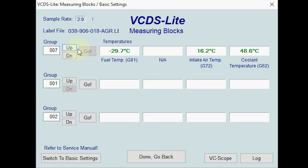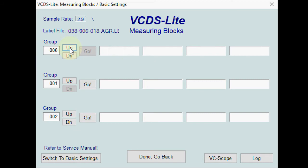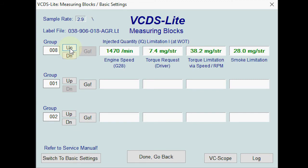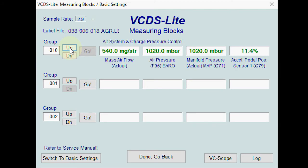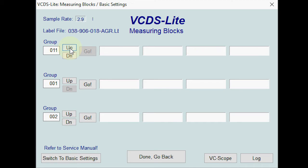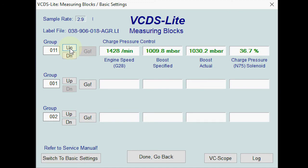The fuel temperature reading in group six is interesting because of an issue I mentioned in another video — it might be worth replacing that temperature sensor. Moving on, one group covers engine mapping and how much fuel it's putting through and how much it's limiting. There's also one for cruise control, which is irrelevant for me as I don't have it. Group ten covers manifold pressure, and group eleven is for turbo pressure — you can see the boost it's expecting to see versus the boost it's actually seeing, and what the N75 duty cycle is doing. This is incredibly handy if you have boost leak issues.